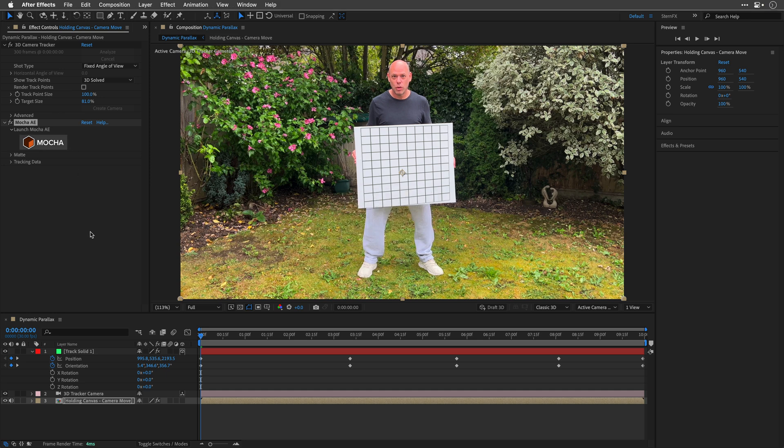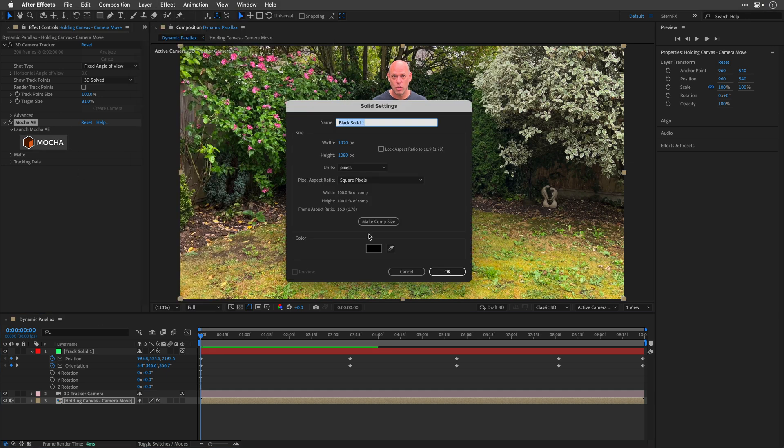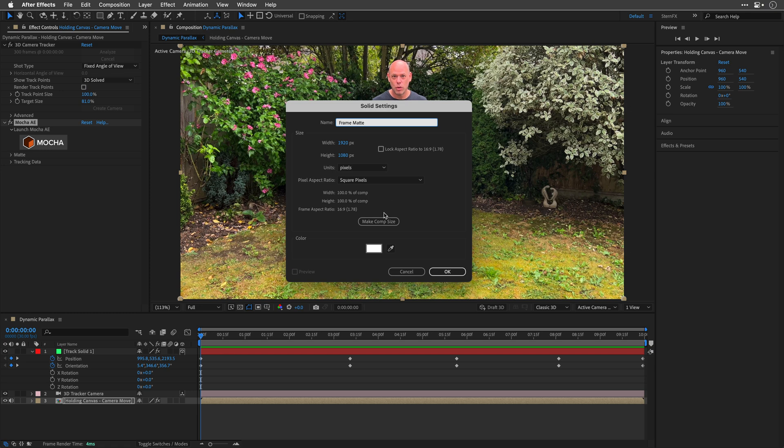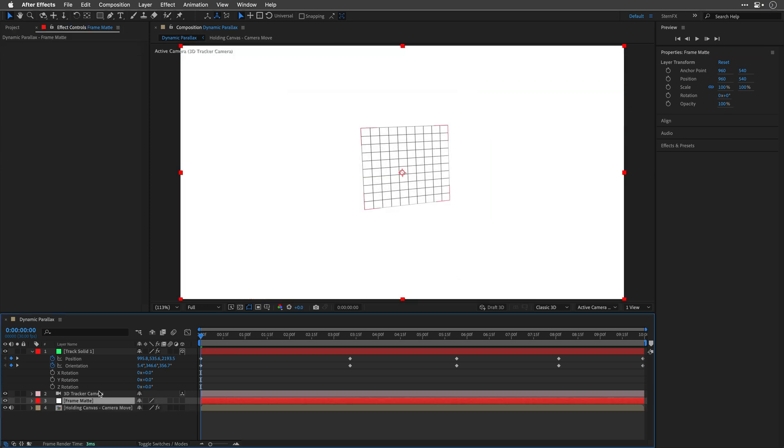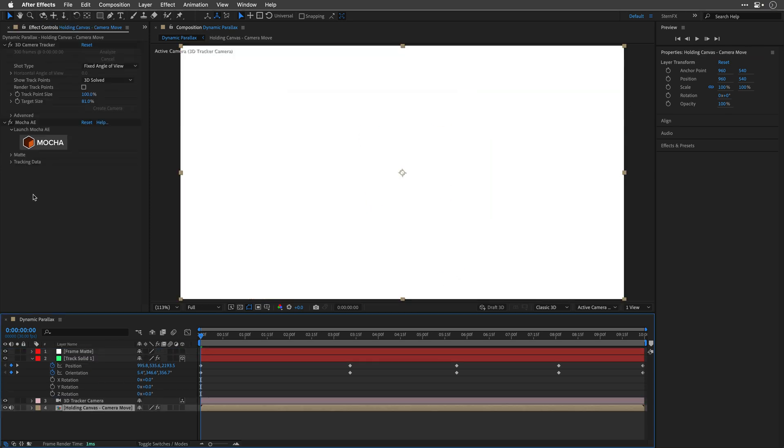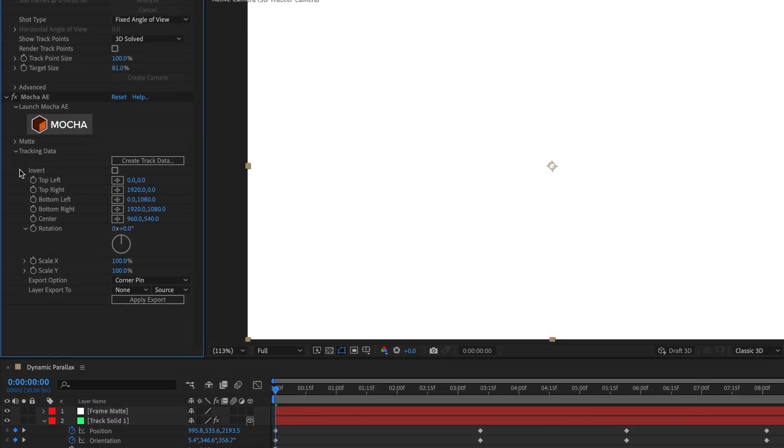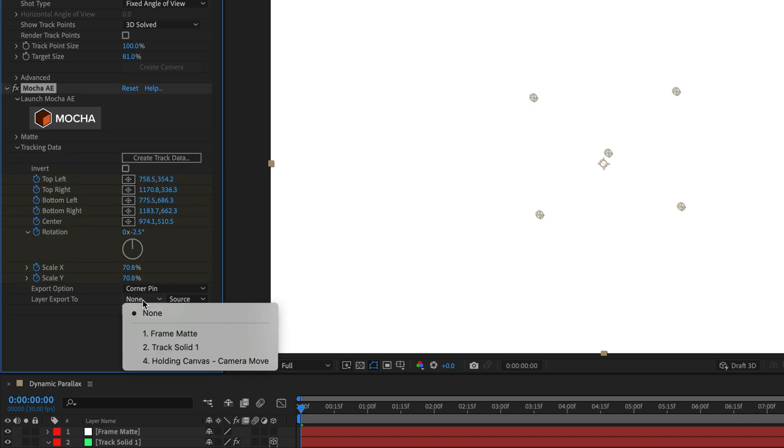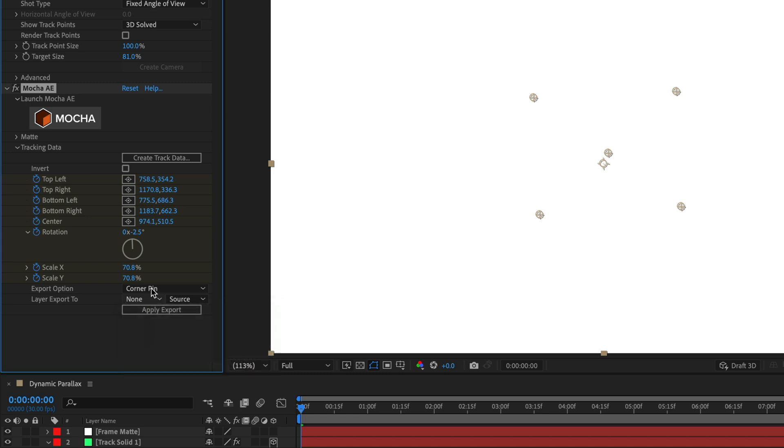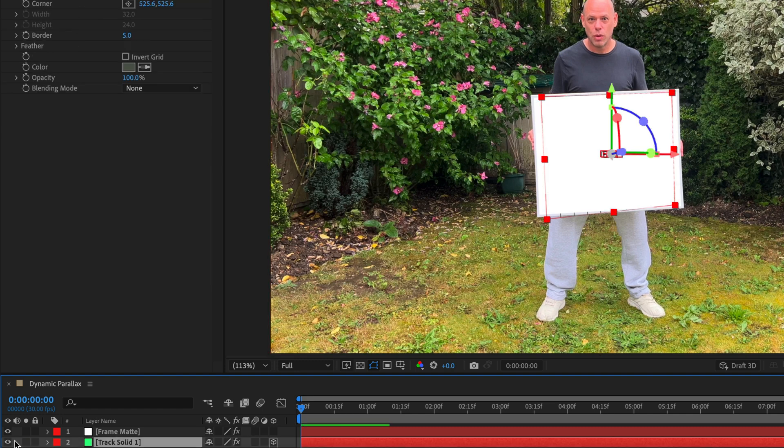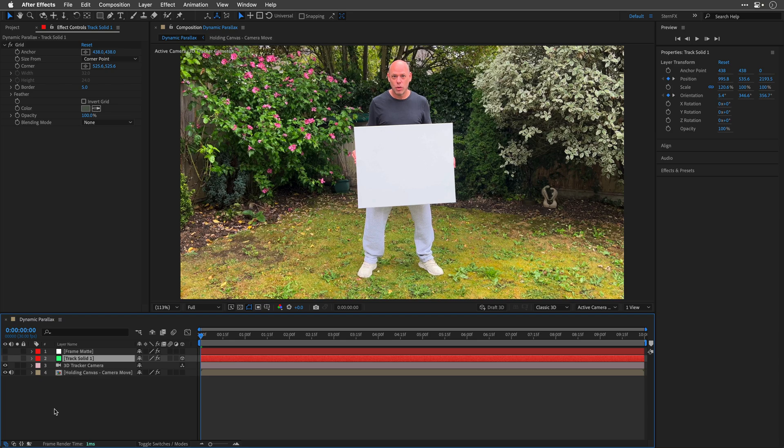Now, I'll create a new white solid above all layers and name it Frame Matte. Then I'll return to the Mocha effect, and then open the Tracking Data section, and click on Create Track Data. I'll choose the Frame Matte layer near the Layer Export to pop-up menu, and click Apply Export. I'll then switch off the layer's visibility as well as the Grid layer, and this is it, we've finished with the preparation.